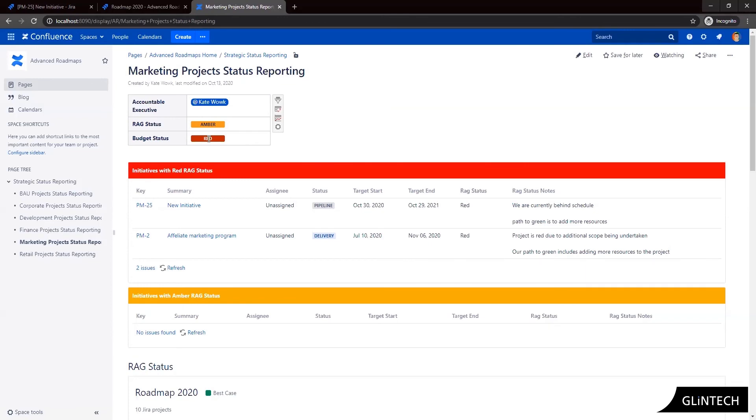If you like what you've seen here, feel free to get in contact with us to understand how we might be able to help you to achieve these types of reporting goals. Thank you for watching.